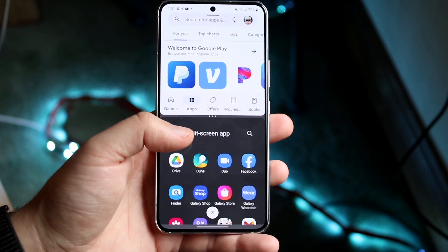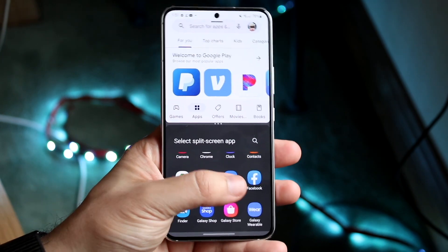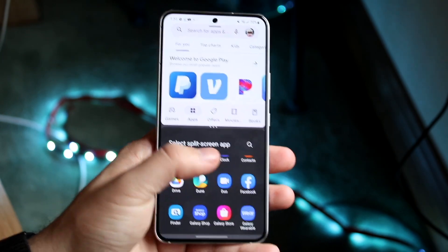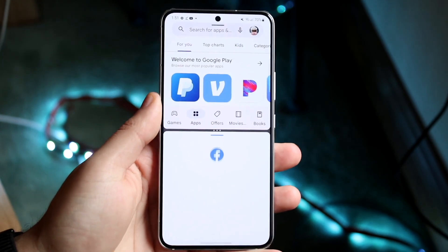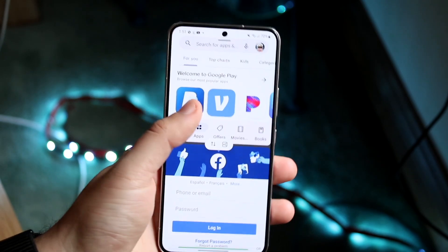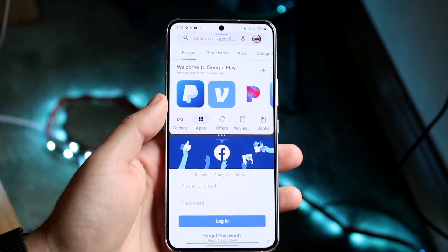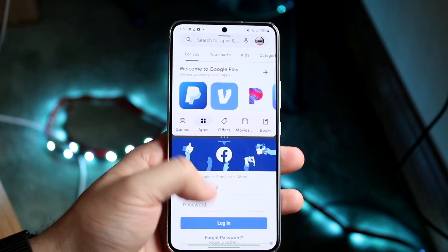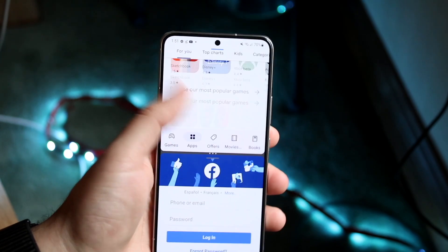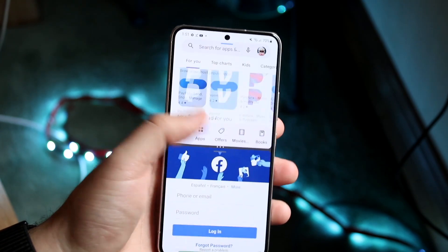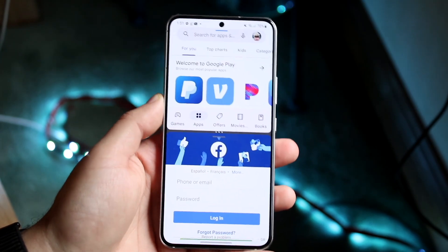You can see there are several other applications available. In this case, let's say I wanted to use Facebook — if I click on Facebook, it'll go ahead and open up two different applications. You can use a full-fledged Facebook down here and your other application right up there. That's really all you have to do.